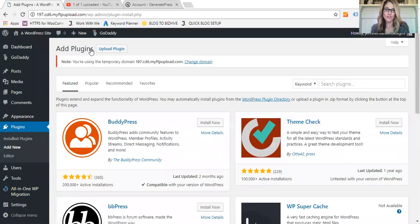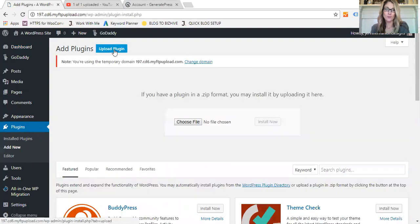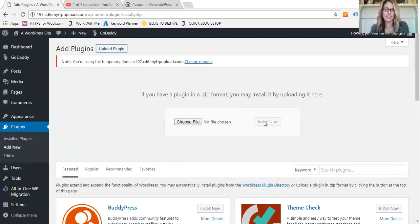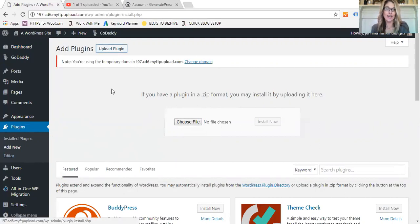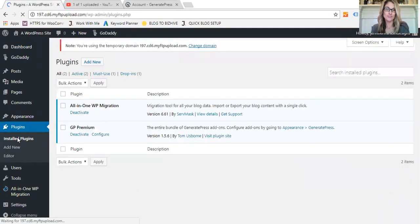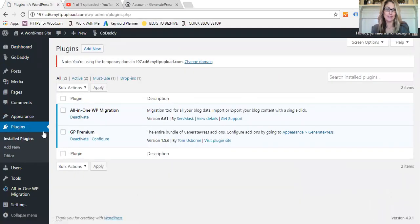What you would do is you would go to GeneratePress.com, you would purchase the plugin, you would go up to Add New, and from GeneratePress.com you would save your download. Here you would click Upload Plugin and you would choose file from your computer desktop where you've saved your GeneratePress file. You would upload the entire zip file and click Install Now, and then once you've installed it, you will click Activate.